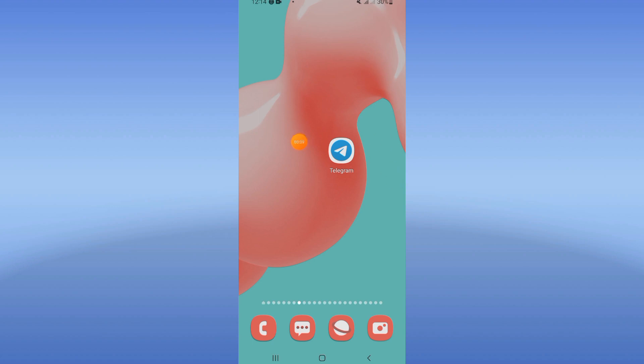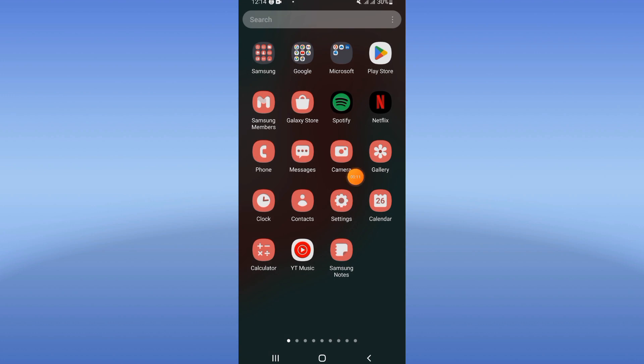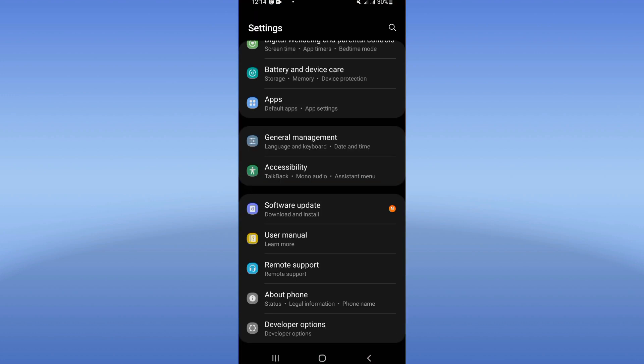So you don't need to open your Telegram at all. Just move to your settings of your device.